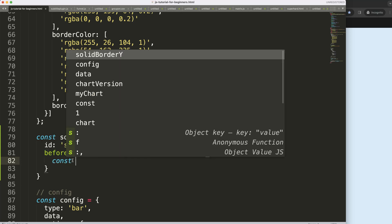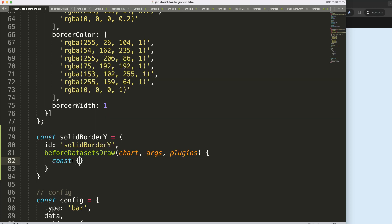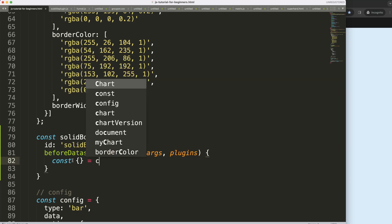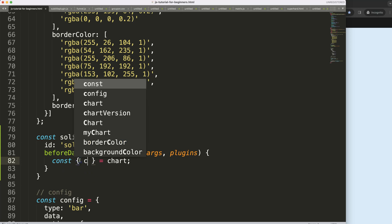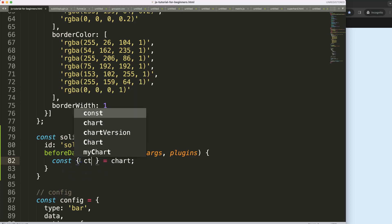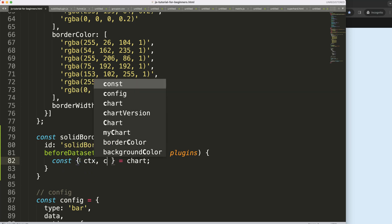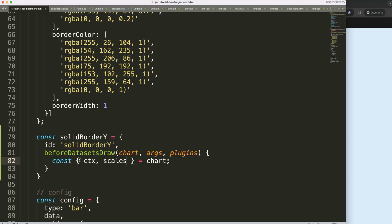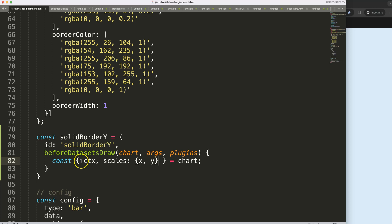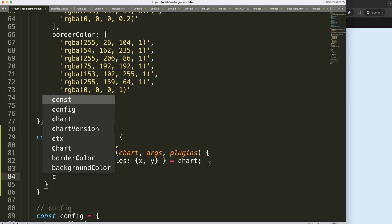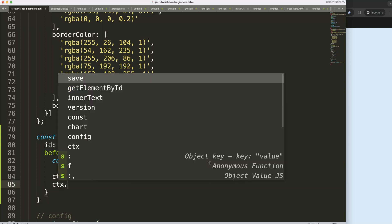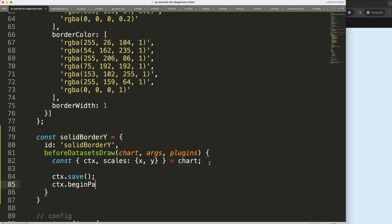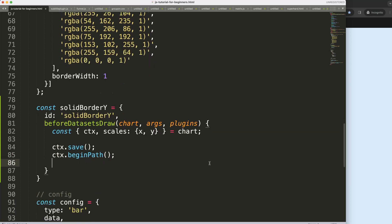Once we did this we can start to draw everything within here. The first thing I want to do here is an object destructuring so I'm going to say here equals chart and I'm going to say your ctx and I'm going to say here the scales and specifically in this case the x and y scale although I think we only need the y scale but who knows we might use this. Then what I want to do now is say ctx.save to save all variables above and I'm going to play around with drawing the line.